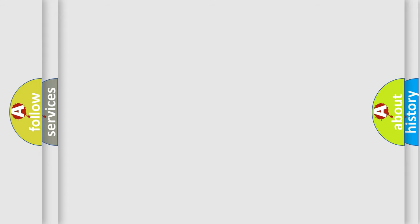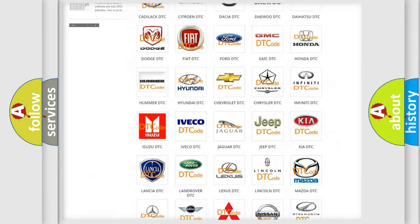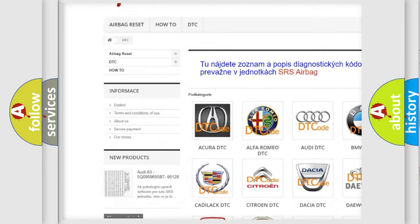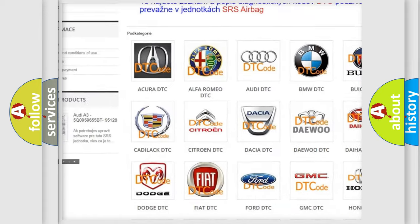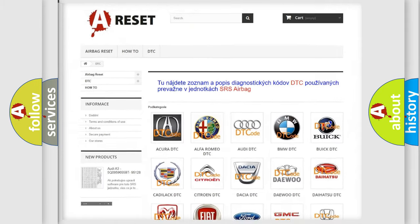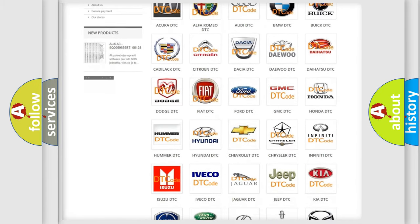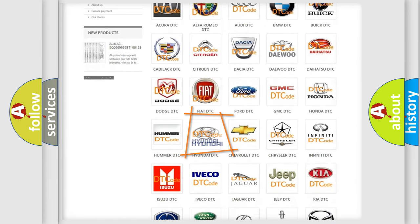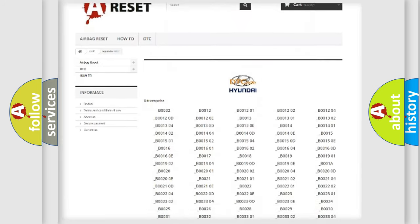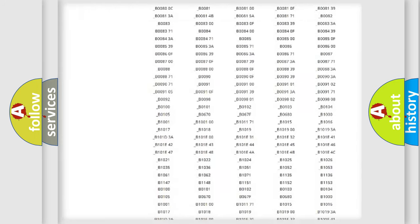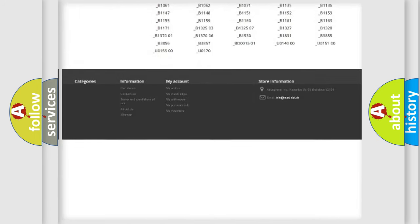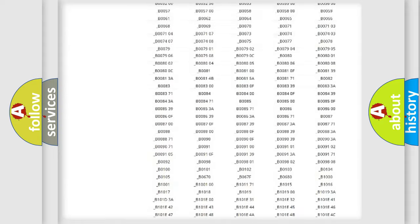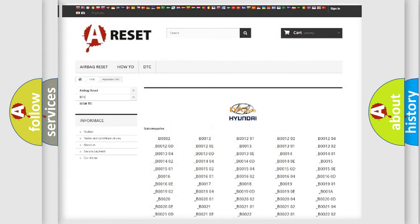Our website airbagreset.sk produces useful videos for you. You do not have to go through the OBD2 protocol anymore to know how to troubleshoot any car breakdown. You will find all the diagnostic codes that can be diagnosed in Hyundai vehicles, and also many other useful things.